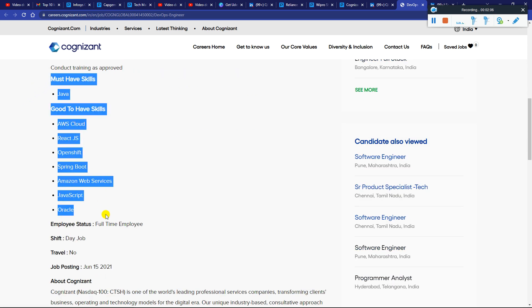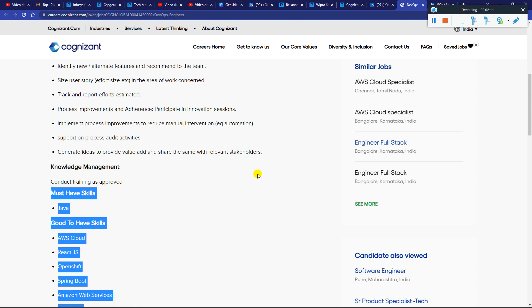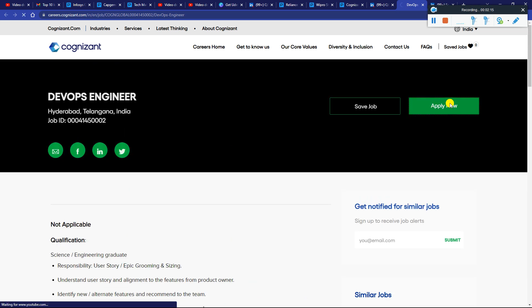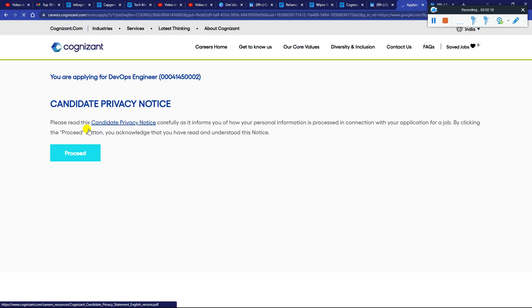The required skills are Java, AWS, JavaScript, Spring Boot, Amazon Web Services, Oracle. Just update resume, click on Apply Now and you will get the careers site page. Just click proceed, upload resume, fill the form and apply.